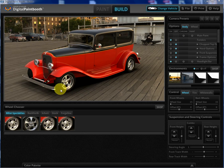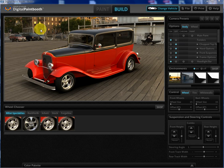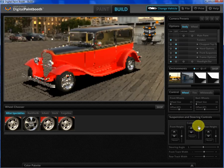This is the 3D or build side, and this is where we have control over all aspects of the model. Let's start out real quick with the basics.